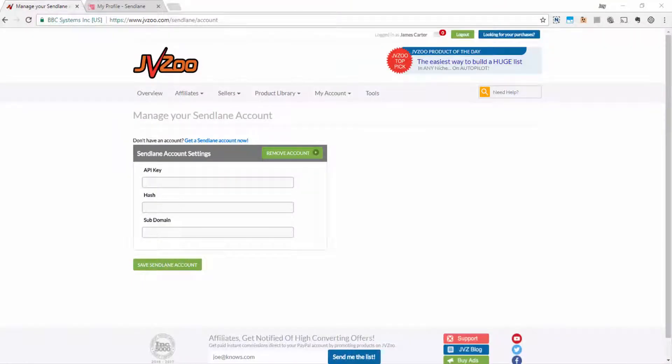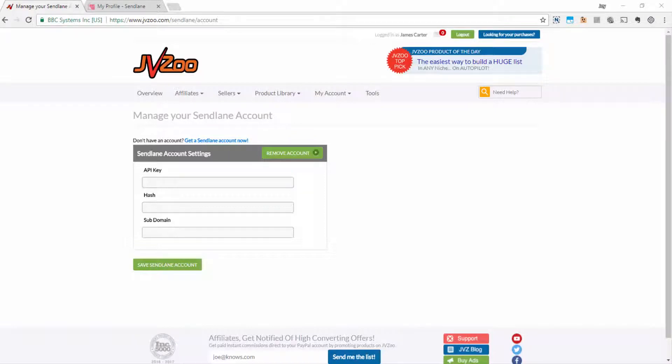In this video, I'm going to show you how to connect your SendLane account to your JVZoo account very quickly and very easily.